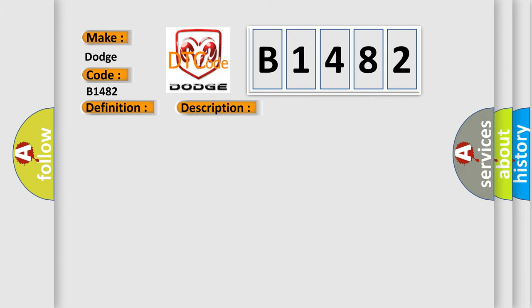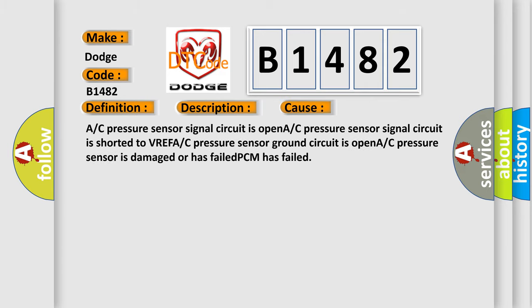This diagnostic error occurs most often in these cases: A/C pressure sensor signal circuit is open, A/C pressure sensor signal circuit is shorted to VREF, A/C pressure sensor ground circuit is open. If an A/C pressure sensor is damaged or has failed, PCM has failed.